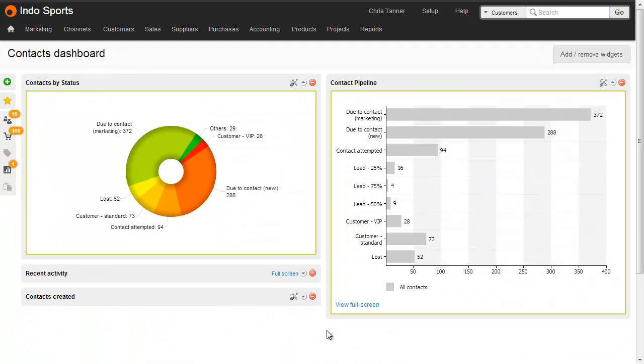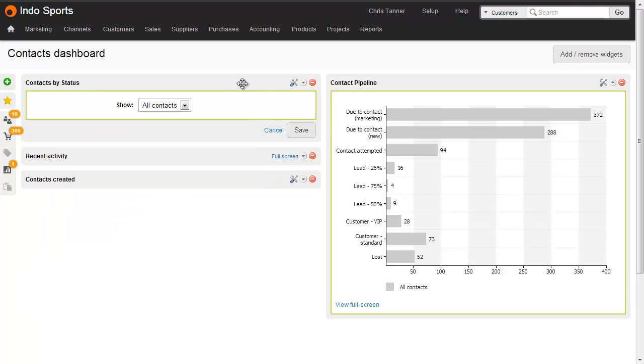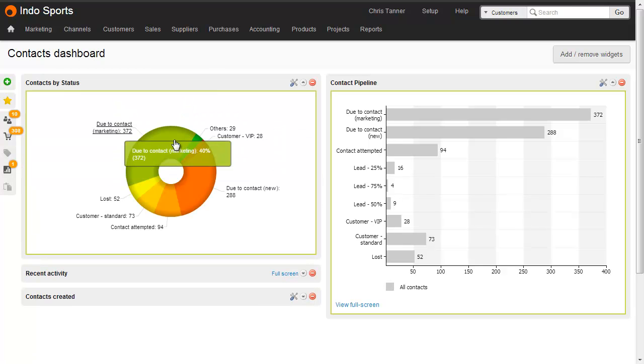I recommend your sales team use the contact dashboard with these two widgets, contact by status and contact pipeline. Both of these dashboard widgets can be configured to show all contacts or just my contacts. And both of them support full drill down.